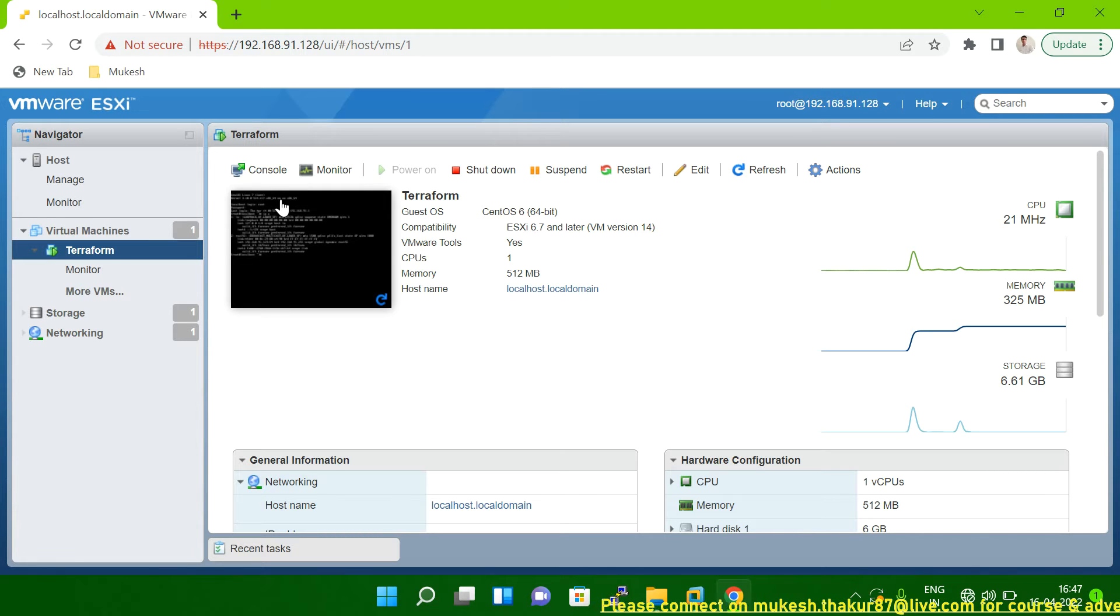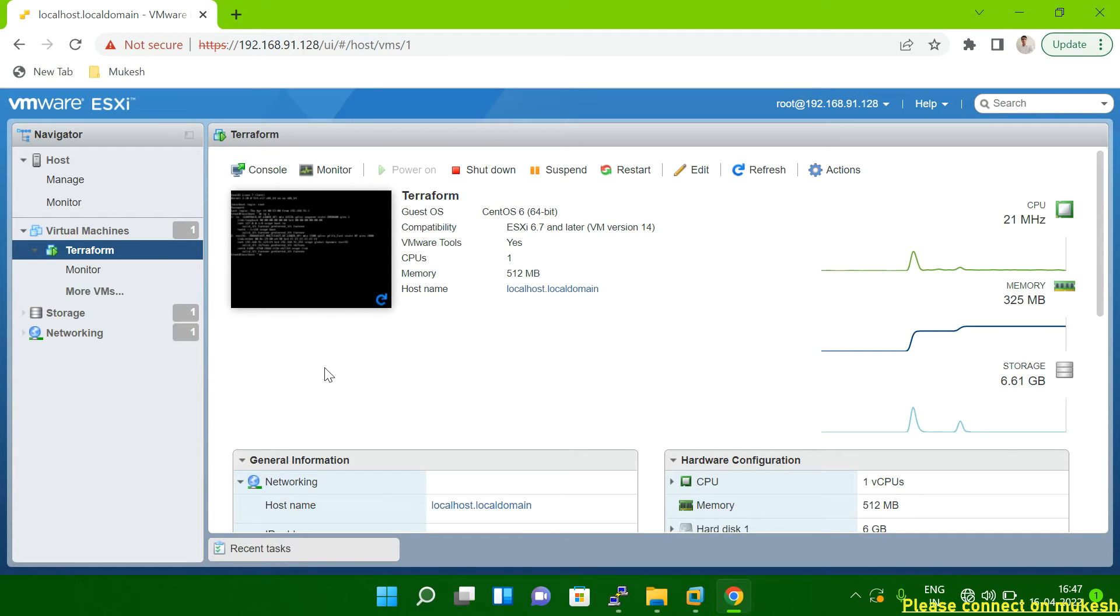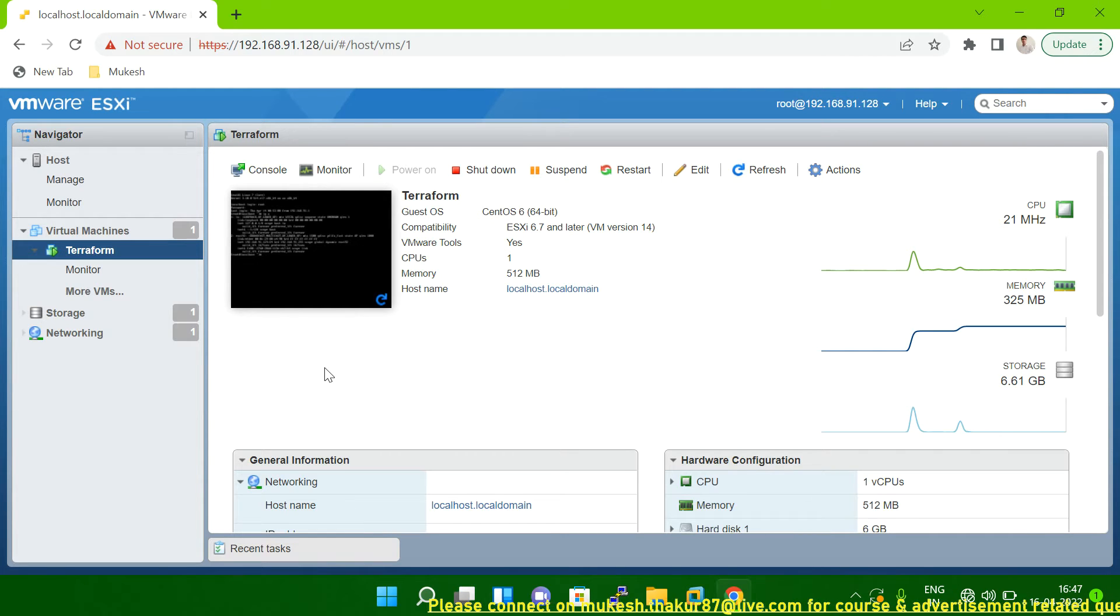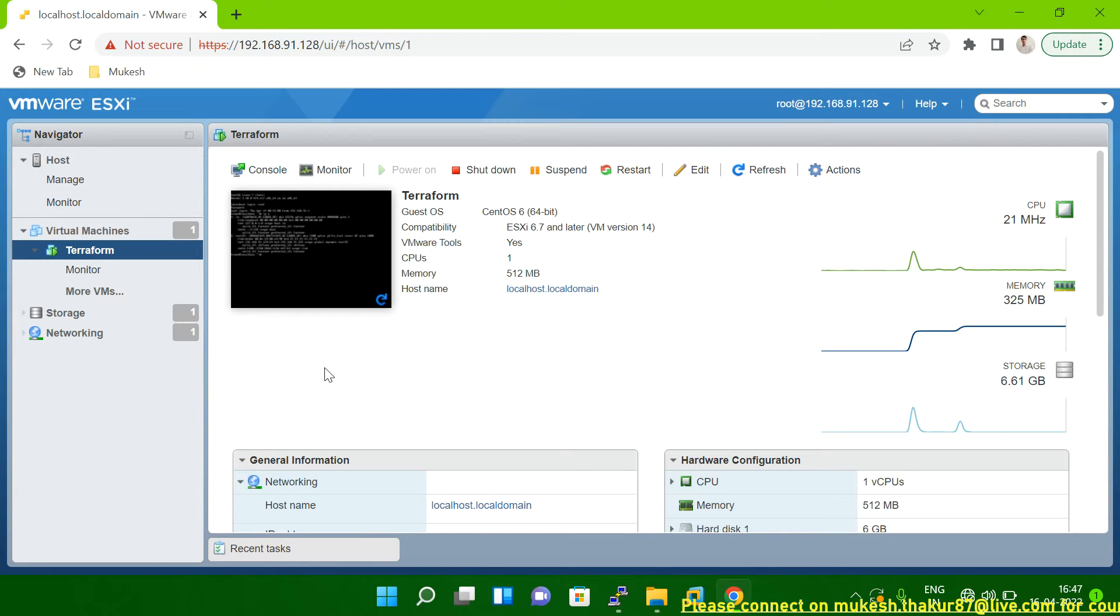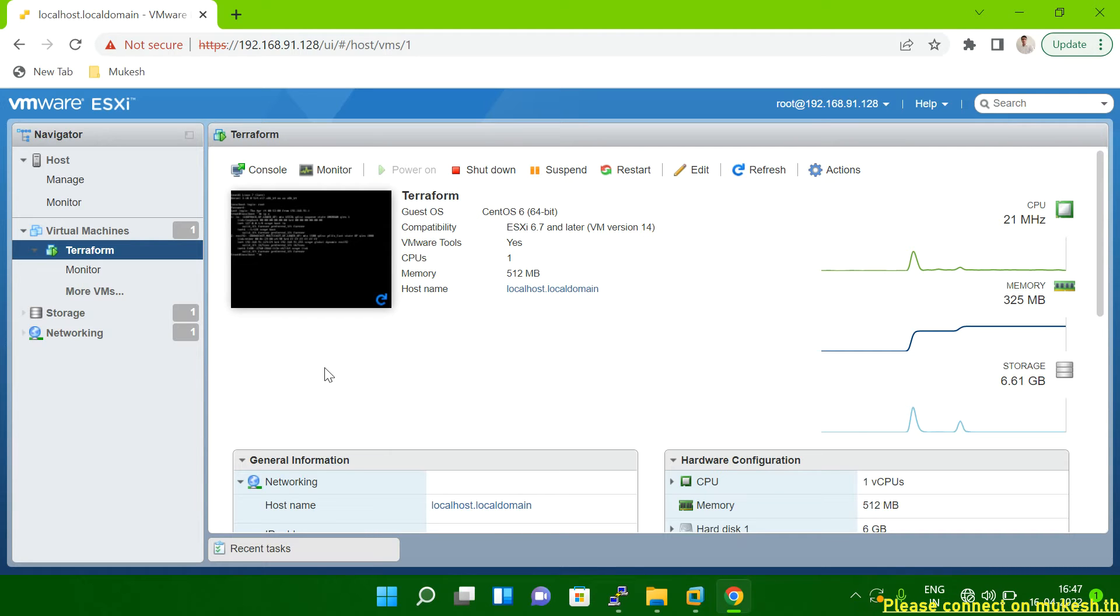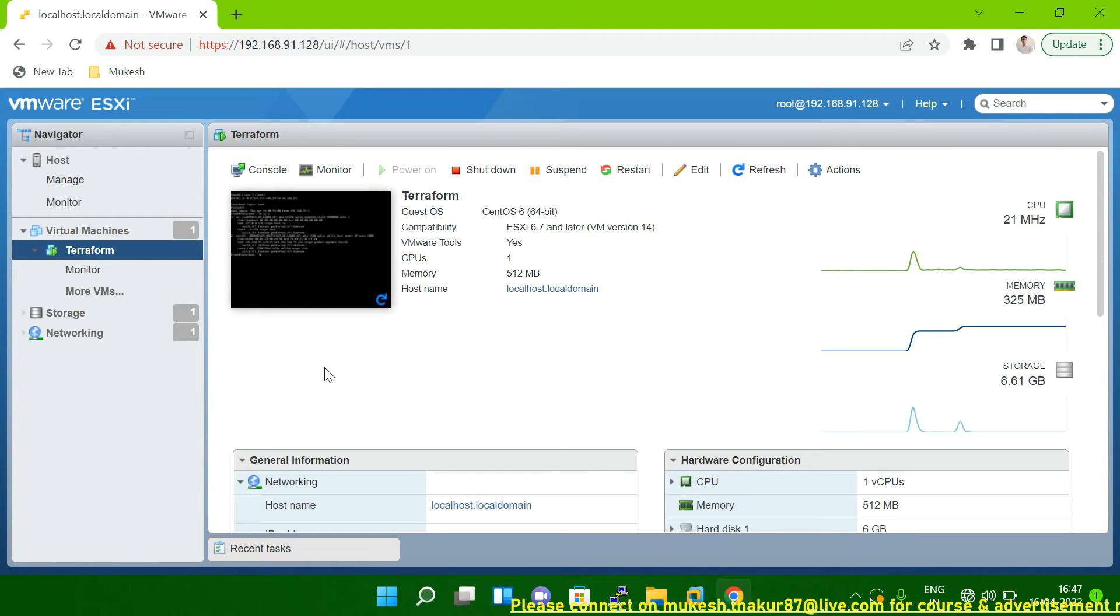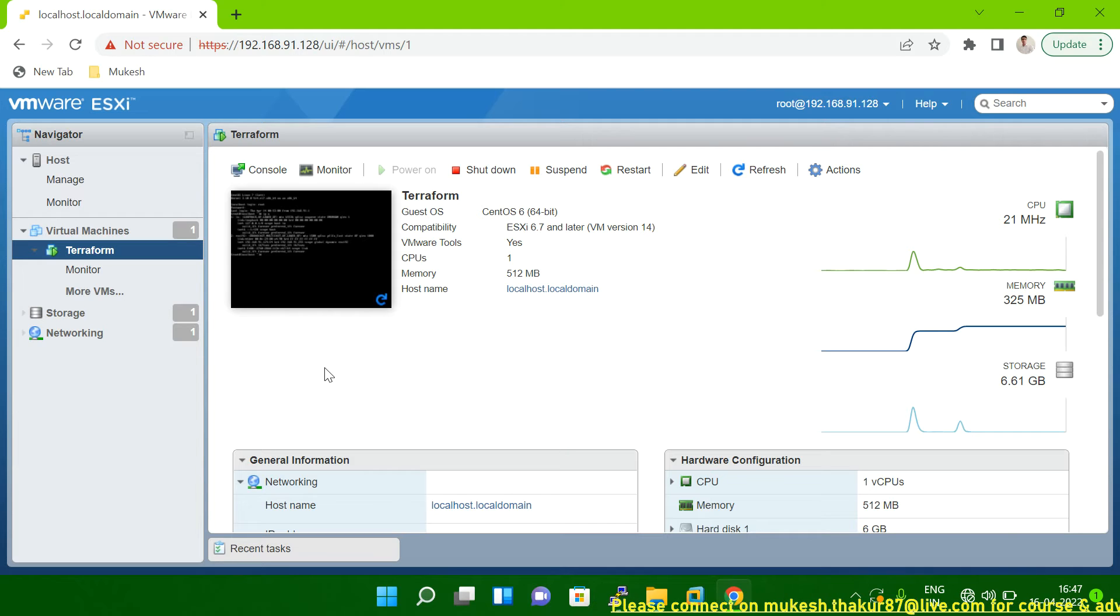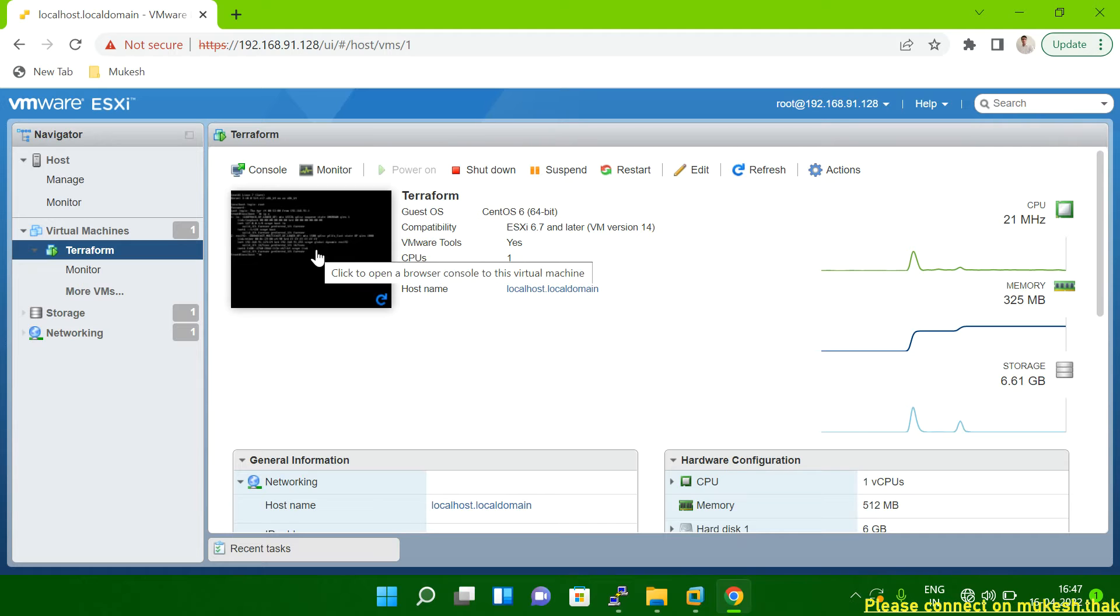So you can see this Terraform, this is my VM and this VM is running here. So you can take the snapshot in two ways. You can take the snapshot on a running system or you have to power off and then take the snapshot. So the better option is you first have to power off the machine, power off the system and then take the snapshot. Or if you want to take the snapshot on a running system, you can also take that. In my case I am not going to power off the system and I will just show you how to take the snapshot.